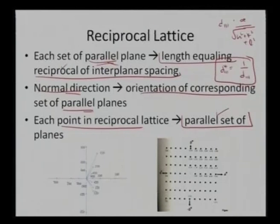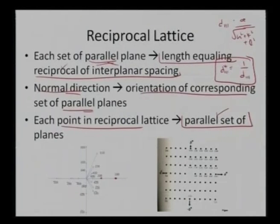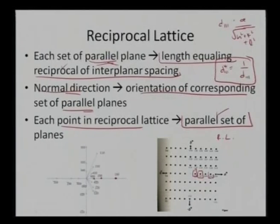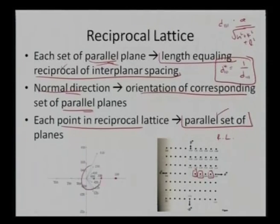In the normal nomenclature, 1 0 0 was here with 2 0 0 out here and 4 0 0 out here. But in reciprocal lattice, my 1 0 0 is out here, 2 0 0 is double the spacing, and 4 0 0 is four times the spacing of 1 0 0. So now I can see this part opening up to the other side and see my lattice much more clearly.